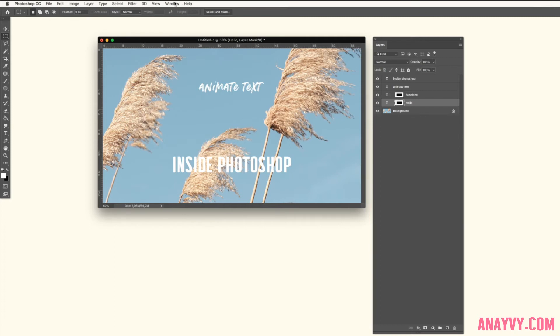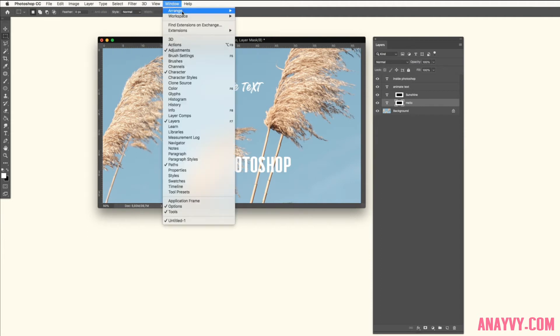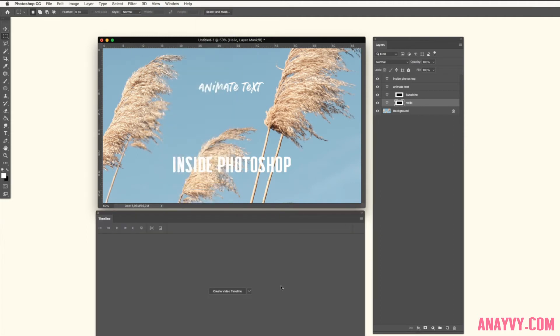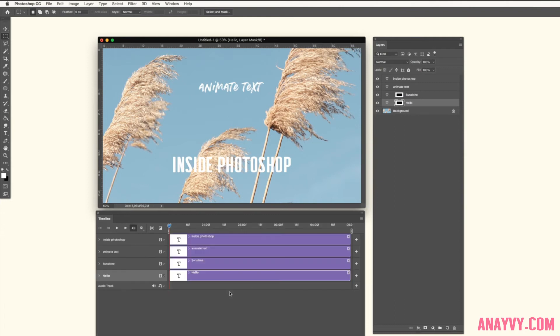Next step is to open the timeline. Go to Window and then Timeline. Create video timeline. Don't create frame animation, this is something different.